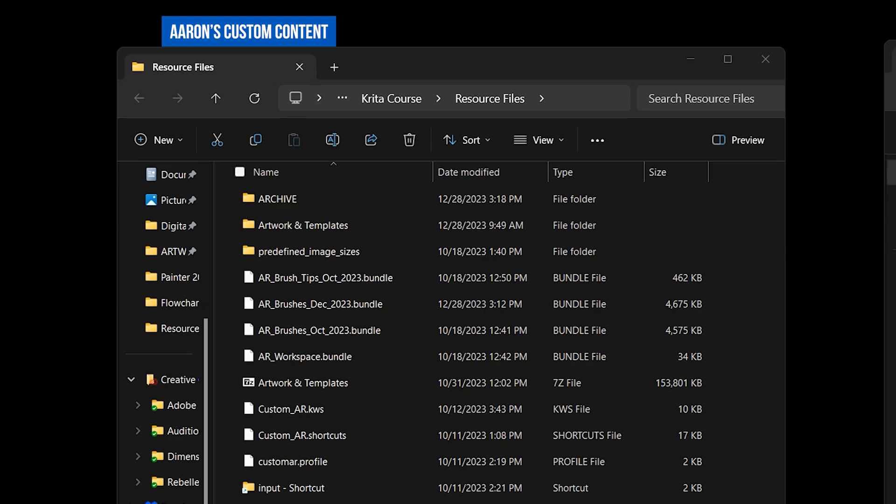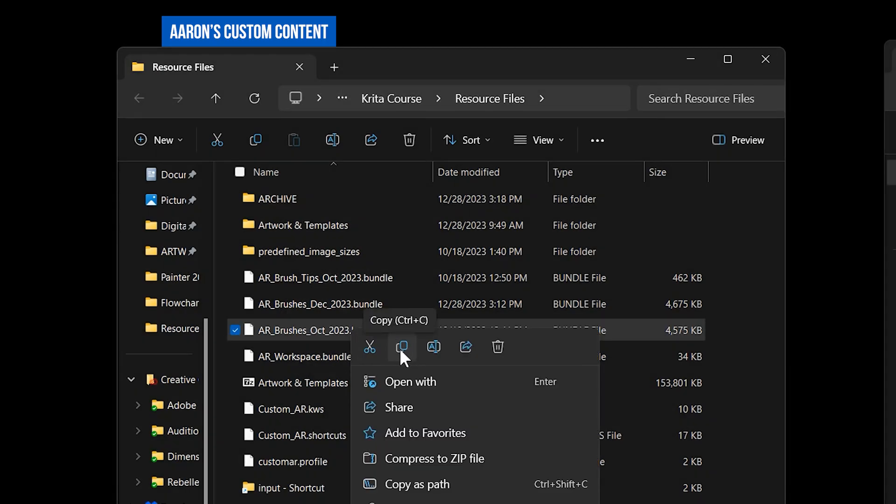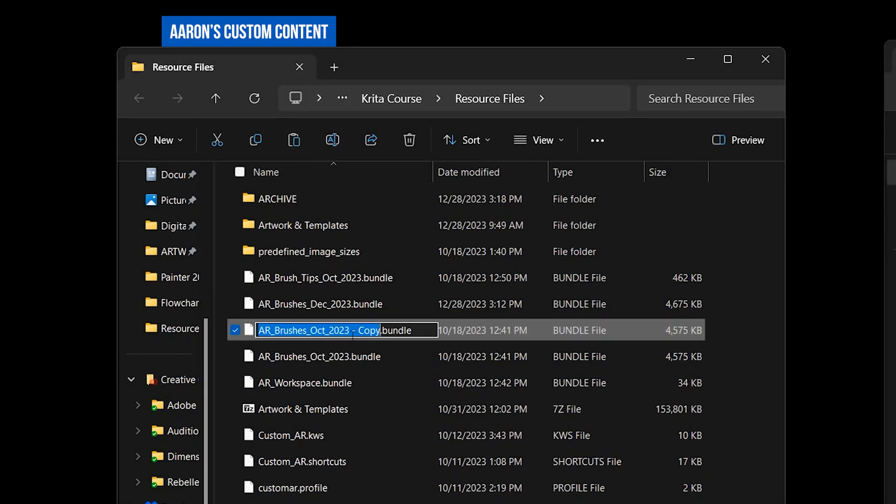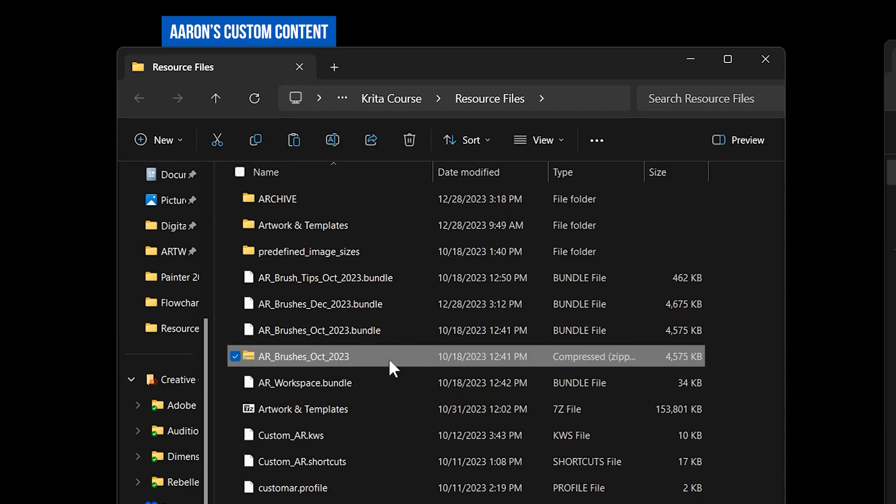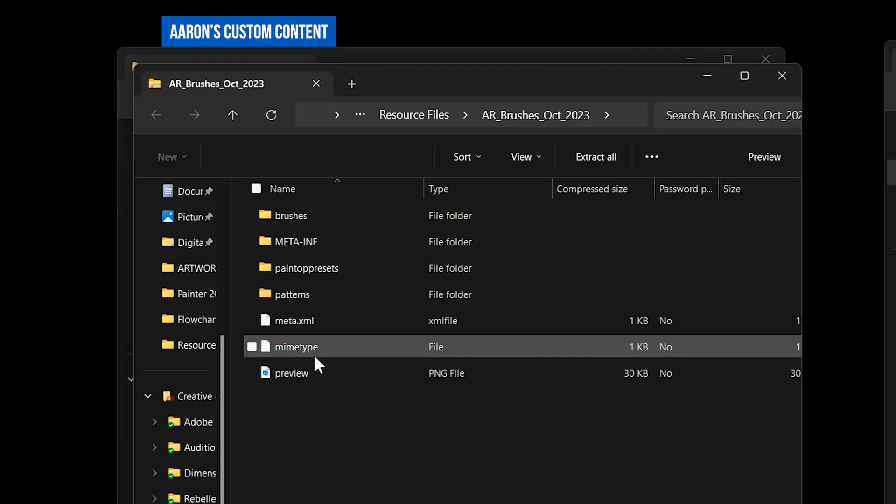Rather than install everything from my workspace, if you'd like to extract any of the individual brushes or files from my bundles, simply duplicate the bundle file and rename it to a zip file. This will allow you to see the custom content within a bundle.